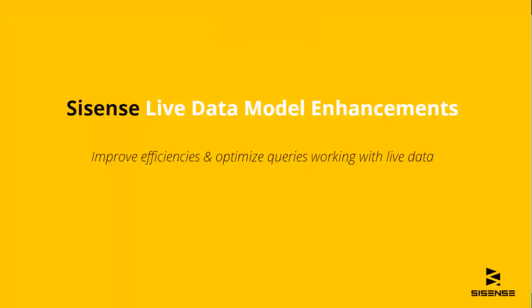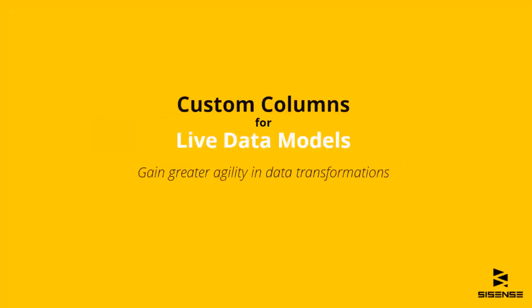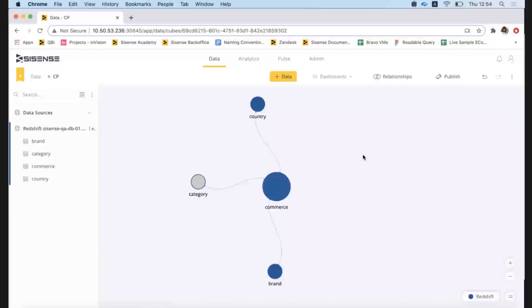Live data models power Sisense dashboards to run queries in real time from Cloud Data Warehouse. The recent Sisense product release gives us the ability to use custom columns for live data models, which helps data engineers and data modelers gain greater agility in their data transformations.